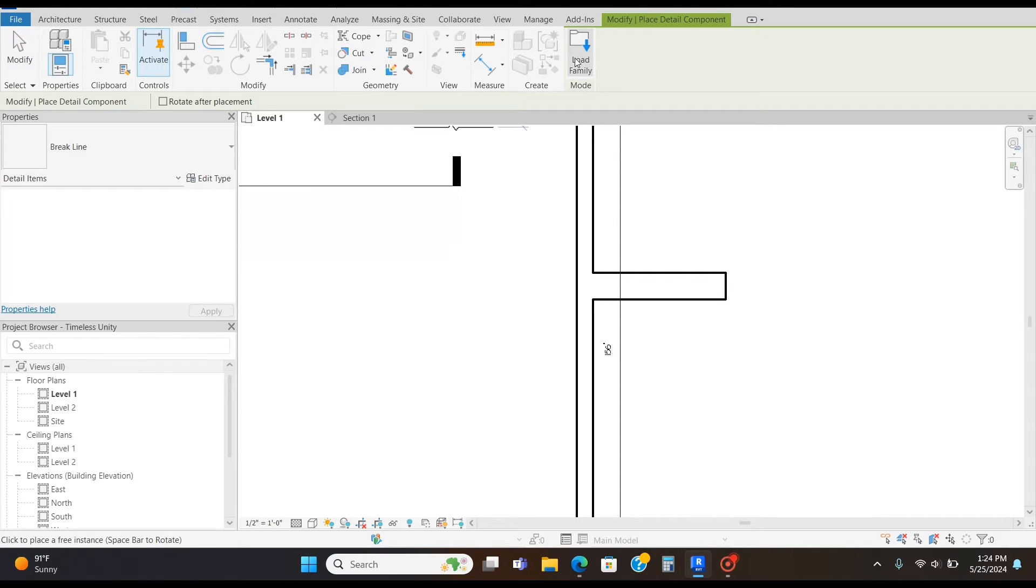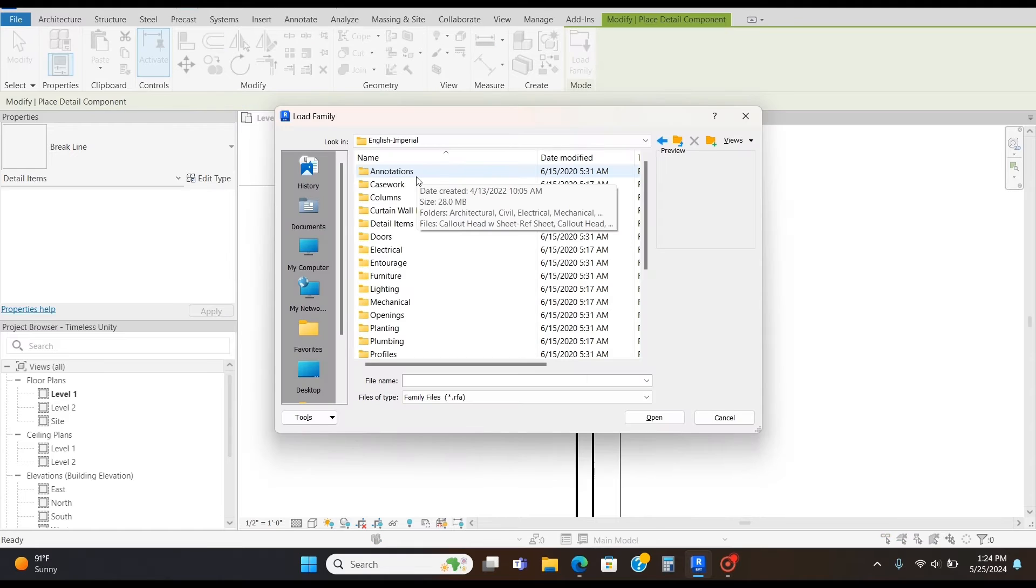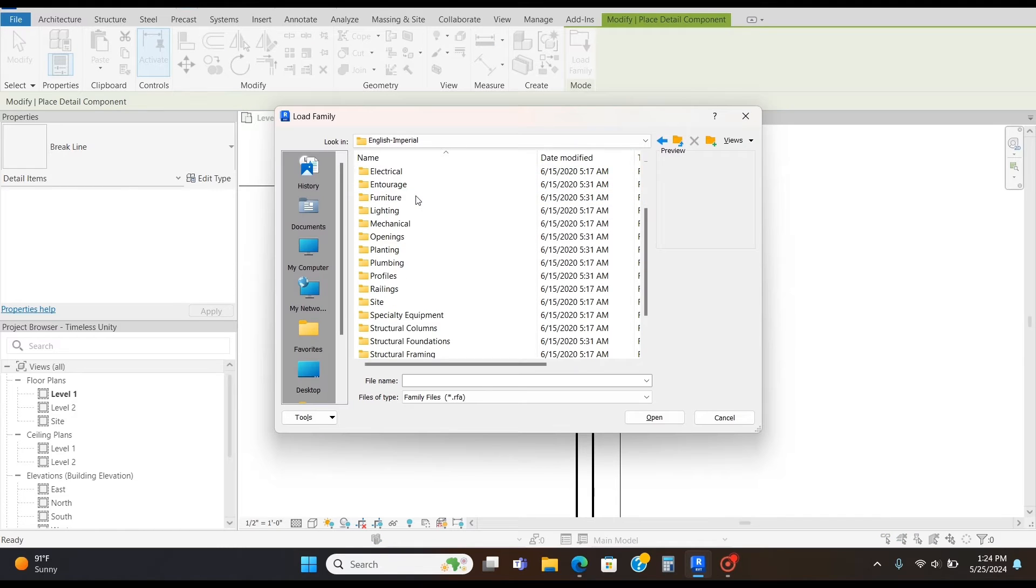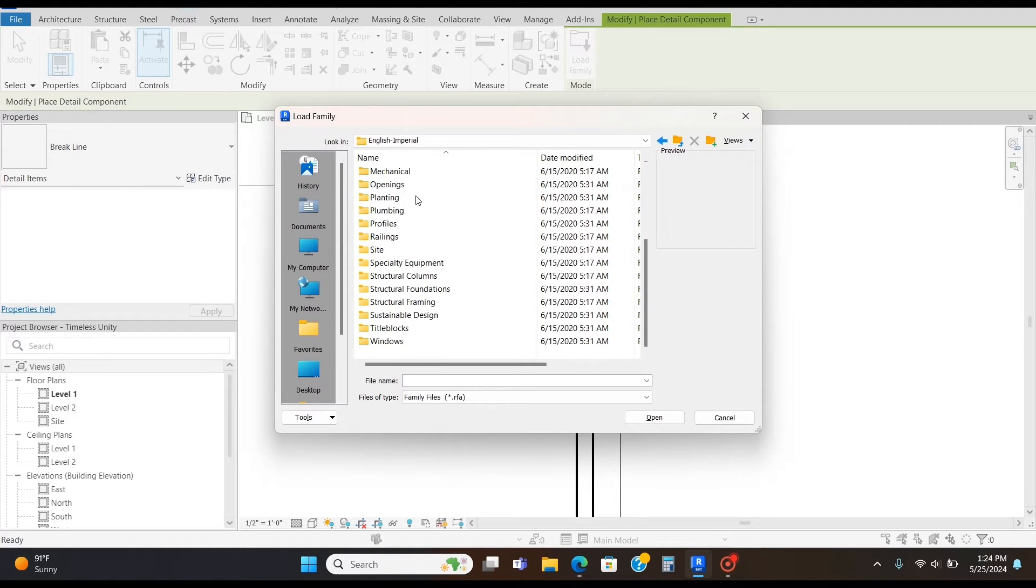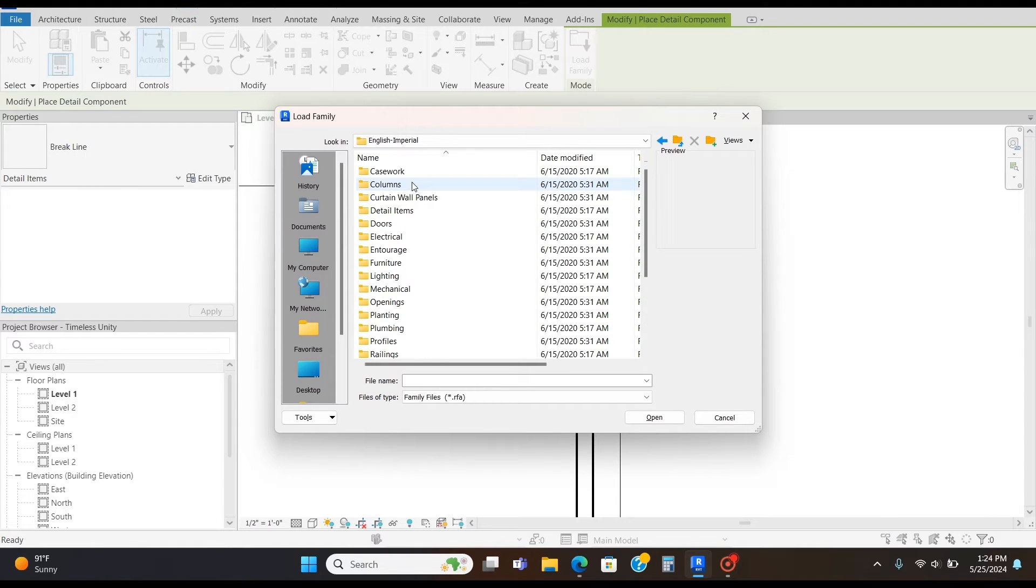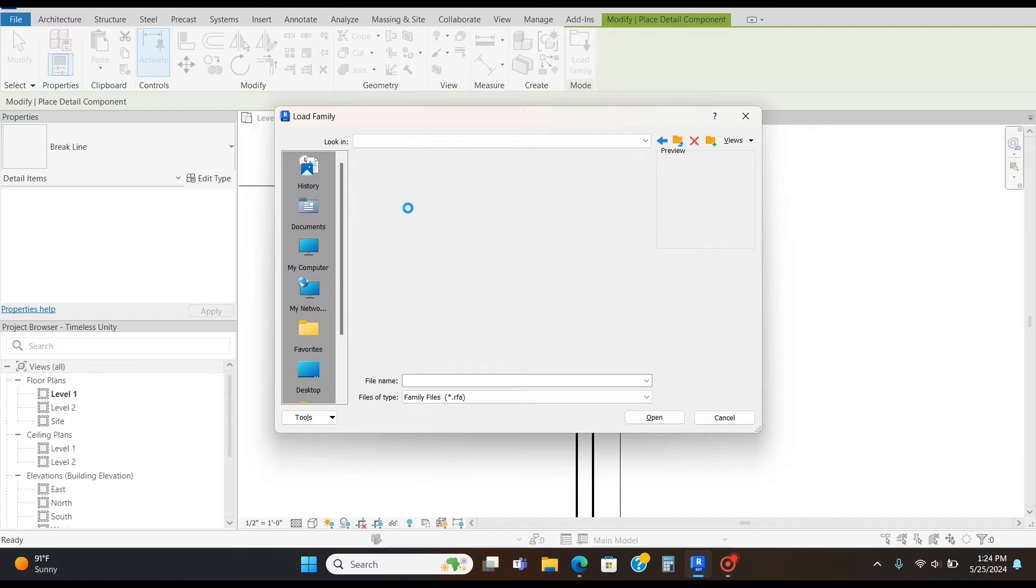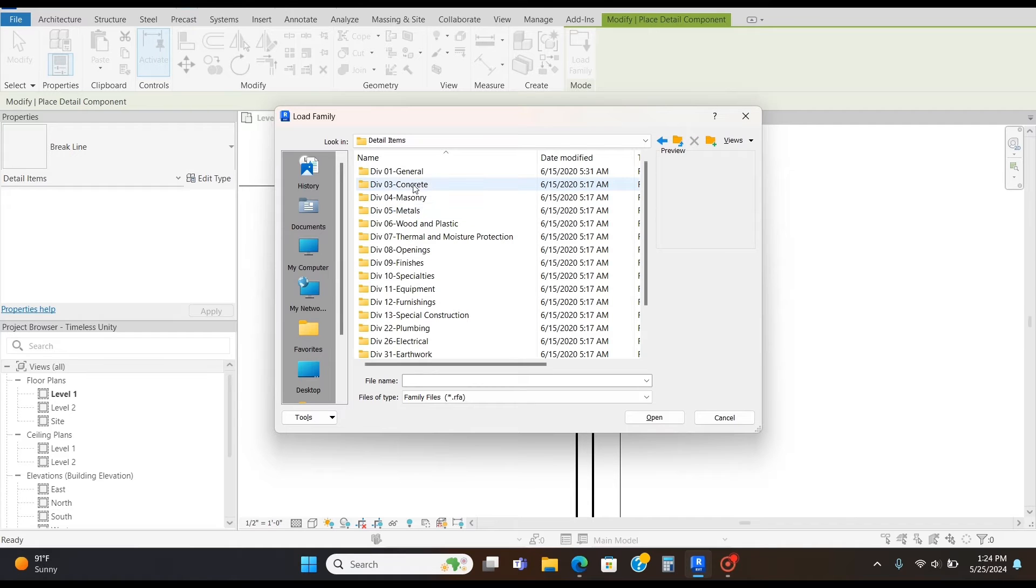And then, you're going to go to Load Family, and go to Detail Items, General.